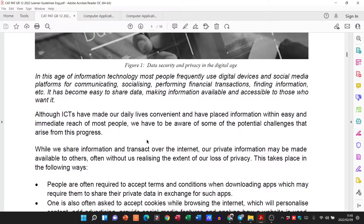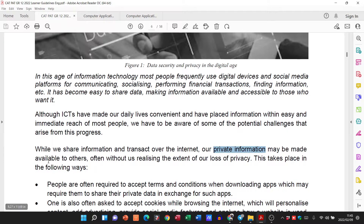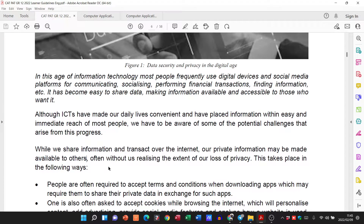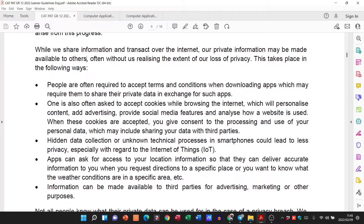While we share information and transact over the internet, our private information may be made available to others, often without us realizing the extent of our loss of privacy. This takes place in the following ways.